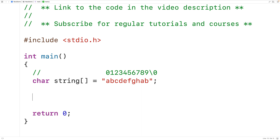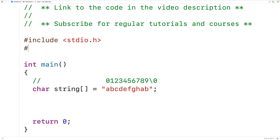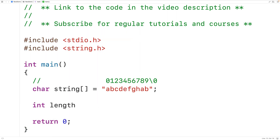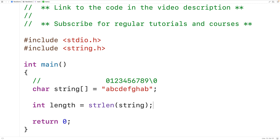To solve this problem, we'll first find the length of the string using the strlen string length function defined inside the string.h library. So we'll include string.h. Then we'll declare a variable called length of type int and initialize it with the return value of strlen called with our string as an argument. The strlen function returns the length of the string not including the null terminator, so in the case of this string, length will be set to 10.